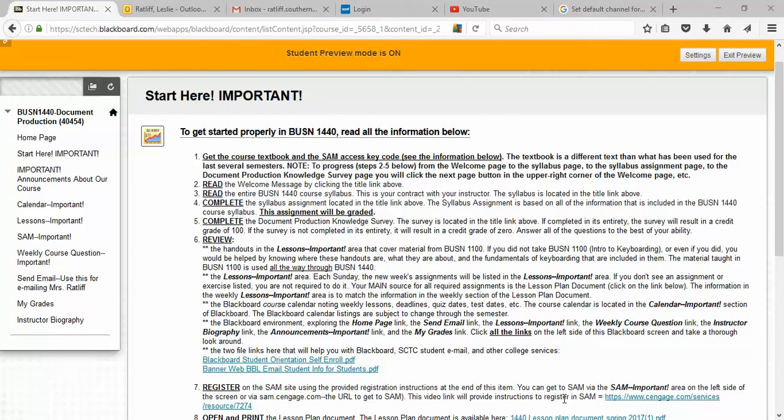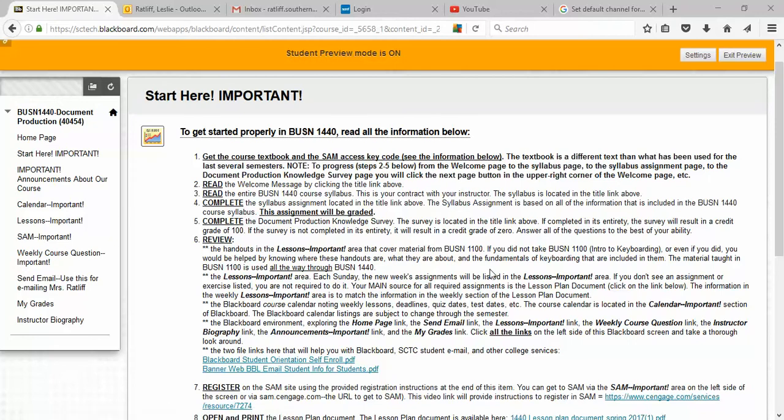Hi, you're looking at the Start Here page of our BUSN 1440 Blackboard course, and we're going to look at this for a minute and then we're going to jump into the SAM website. I do want to talk to you for a couple minutes about the SAM website and how important it is that you have access to that site this semester for our course.